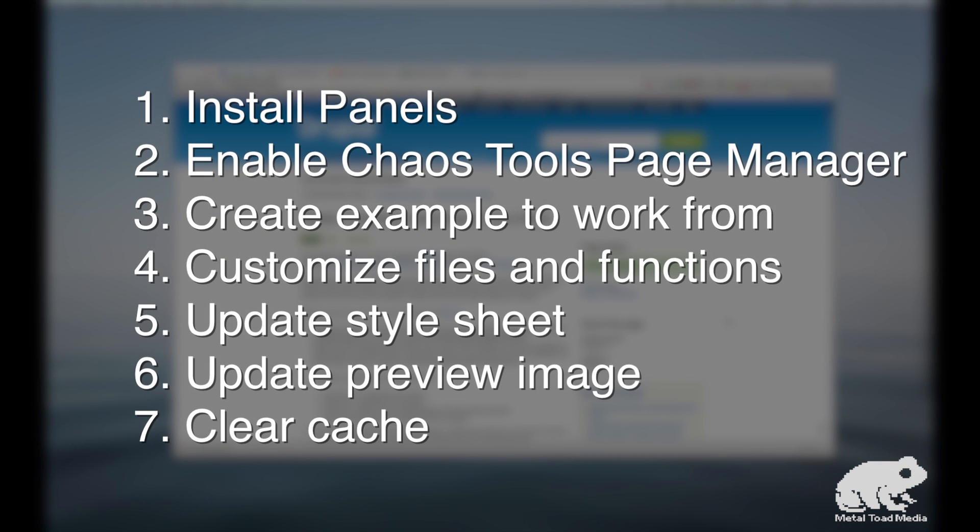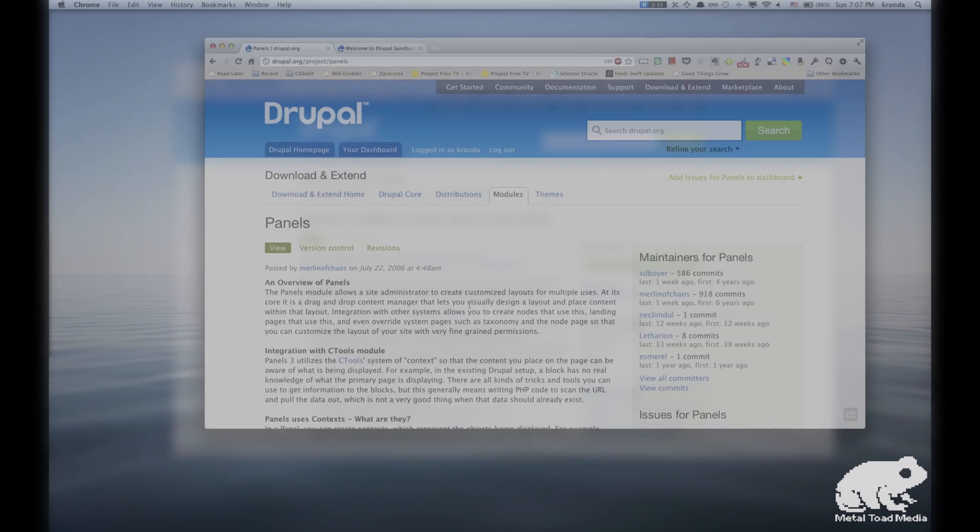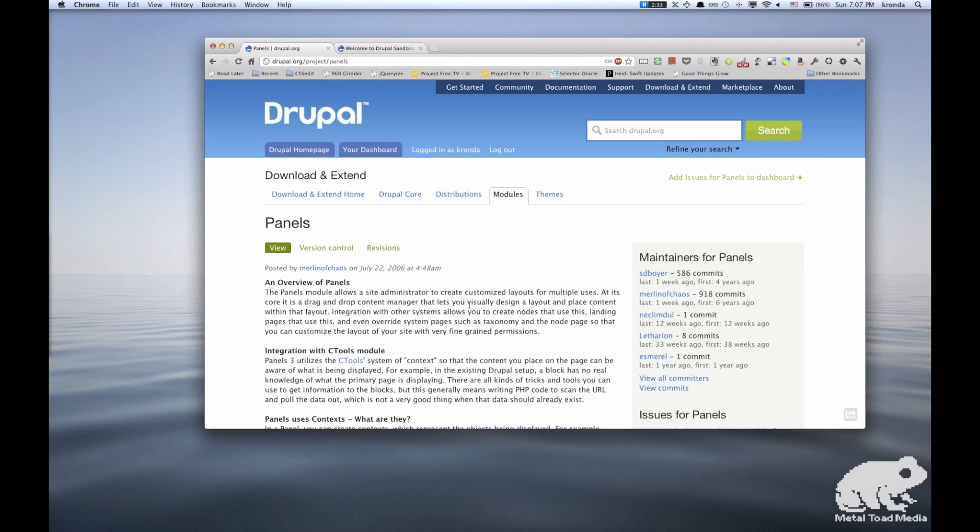Here are the steps we'll be going through in this video. First, you want to install panels, of course, and next you want to make sure you have the Chaos Tools Page Manager enabled. Third, we're going to copy a folder from the panels layout to give us an example to work from. Fourth, we're going to change the names of all the files and functions to customize to our needs. Fifth, we're going to update the style sheet. Sixth, we're going to update the preview image that shows what your actual layout will look like. And the last thing you do is clear the cache, and then your layout should show up in the panels page.